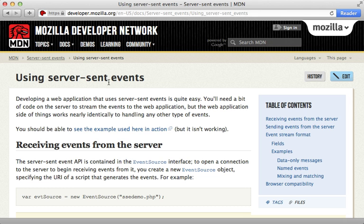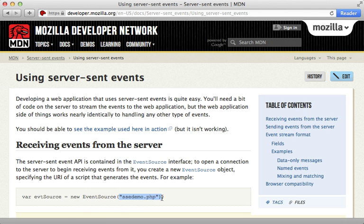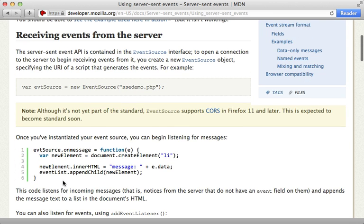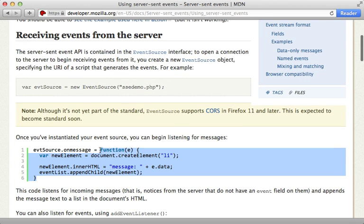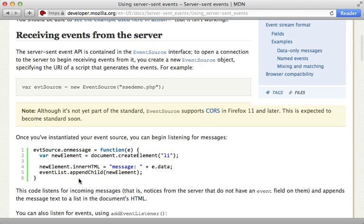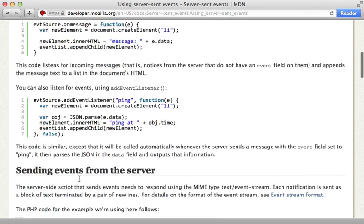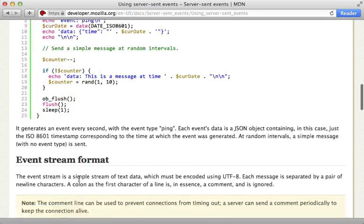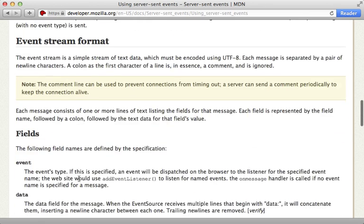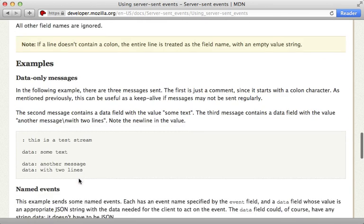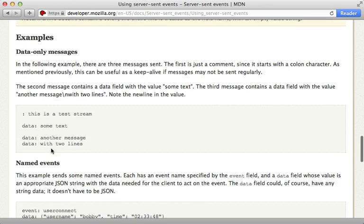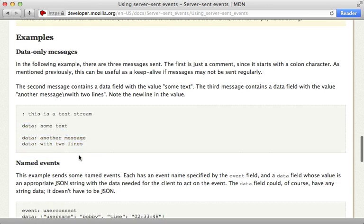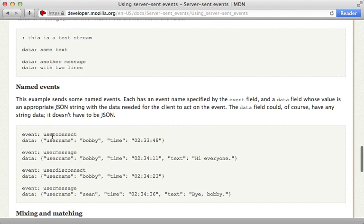Now the way server sent events work is that on the client side we can create a new event source and supply a path or URL and it's going to maintain a persistent connection to the server. And we can also supply a callback function for it to trigger whenever it receives events from the server. So on the server side it expects us to return some data that looks like this and that way it'll trigger the events or we can also trigger specific events on the browser through this as well.